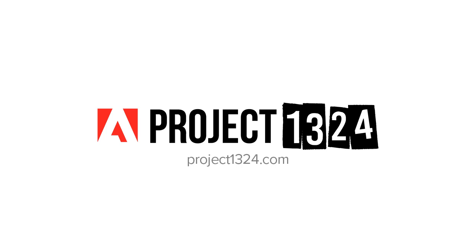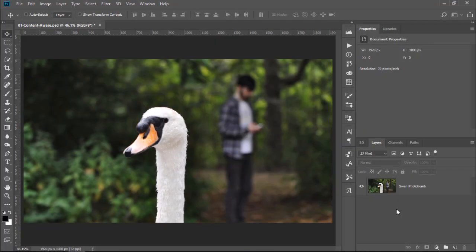Hi, my name is Jesus Ramirez. This video is part of a series of exercises on Project 1324 to help you build your creative skills.